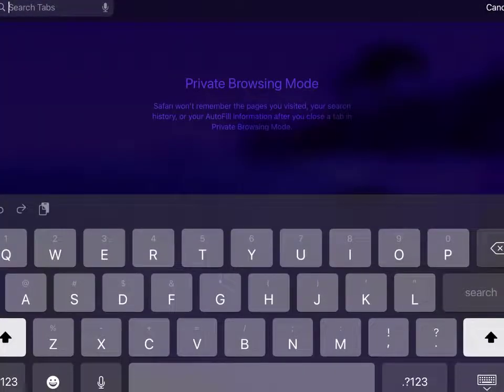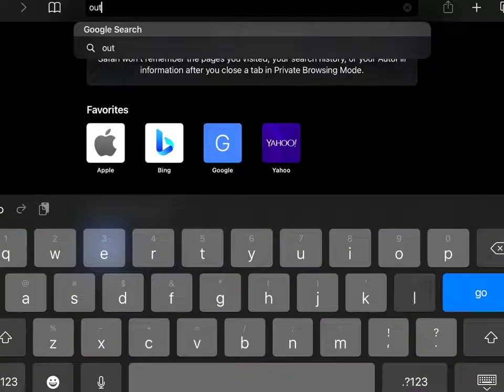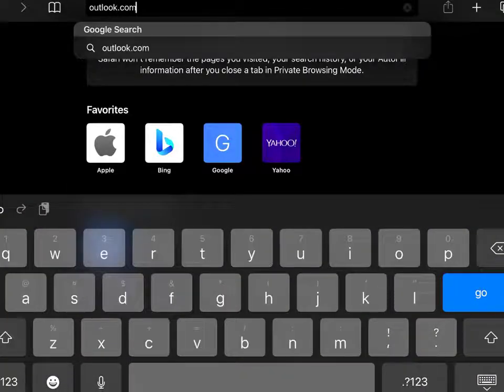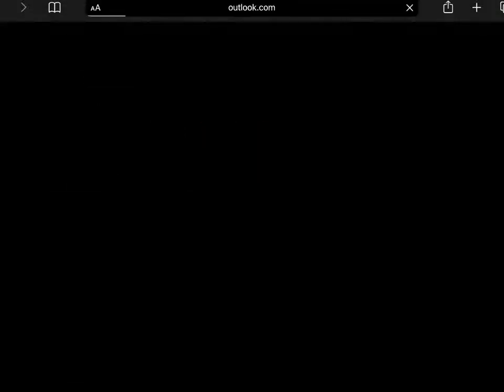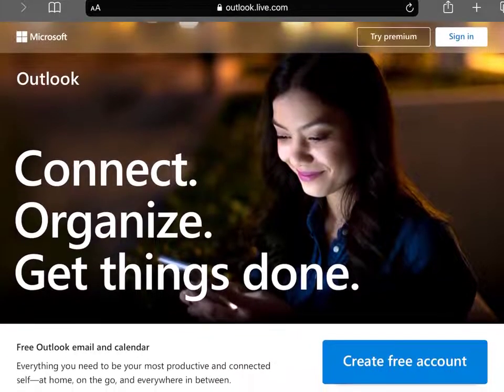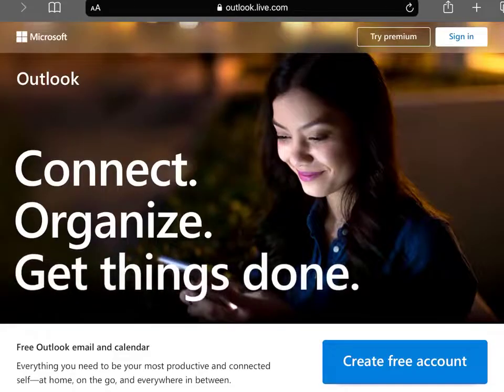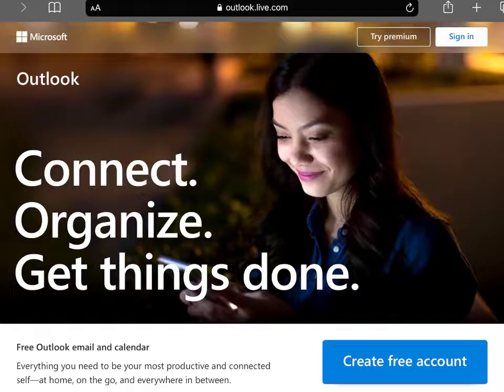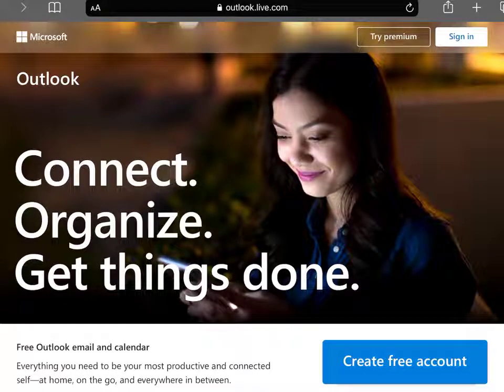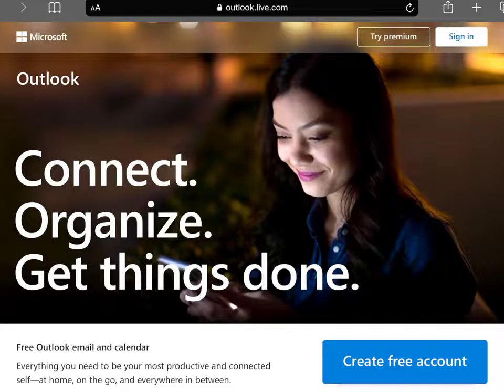Then type outlook.com and hit enter. This is the official Outlook website. Once you're here, on the upper right-hand corner of your screen you can